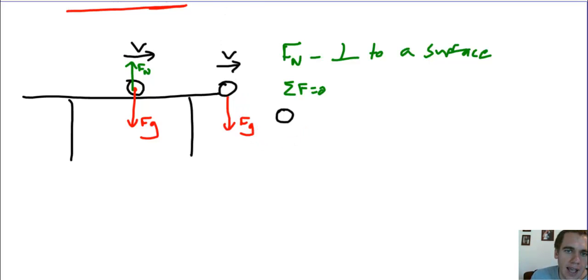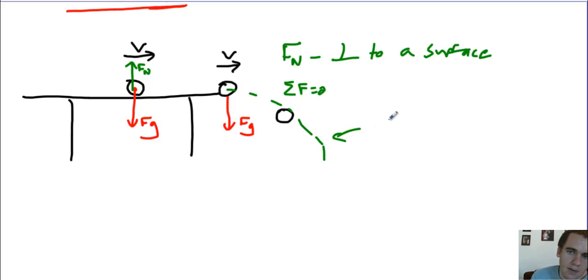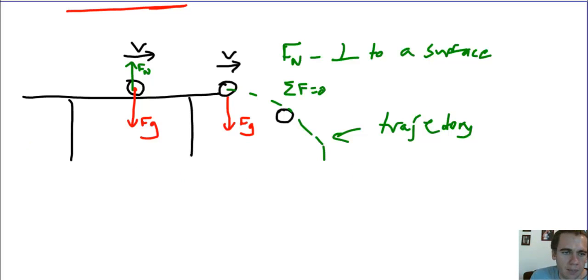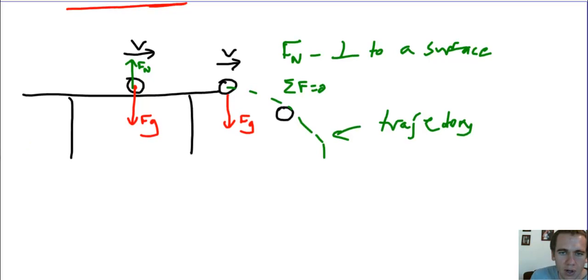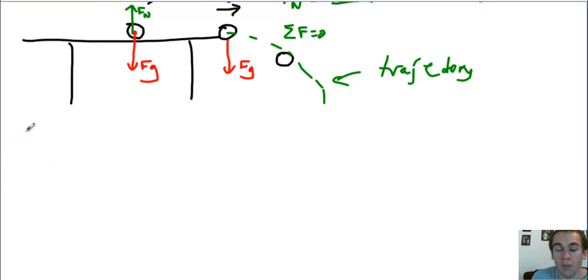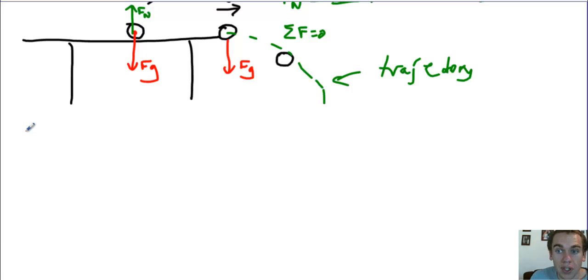Now, the path that it follows is actually called its trajectory. So this path, whatever it is, that's the trajectory, and we are interested in that. We want to know how can we determine where the ball is going to land, how far away from the edge it'll land, how fast it'll be going when it lands. So we're going to be using a lot of the kinematic equations and keeping in mind what we know about force and motion to figure out what the trajectory of an object that's launched through the air looks like.